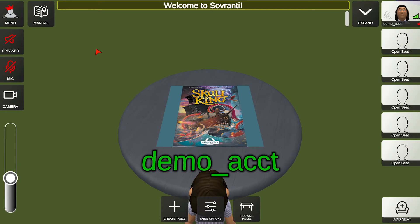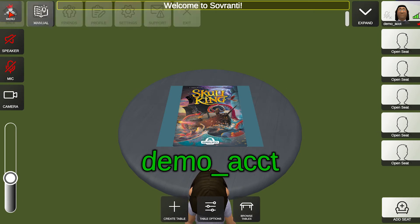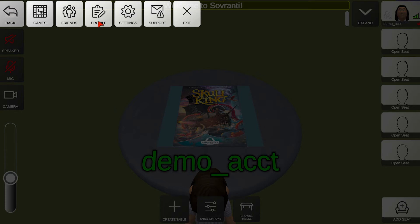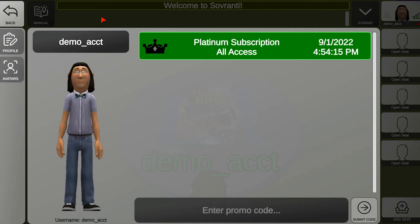If you have a promo code to redeem, click the menu in the top left corner with the Sovereignty logo, then click Profile. On this page is where you will redeem your promo code. Enter the full promo code at the bottom of the screen and click Submit Code. After you do that, the promo subscription should appear at the top of your profile.